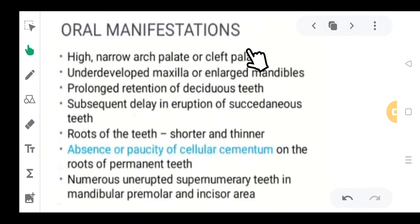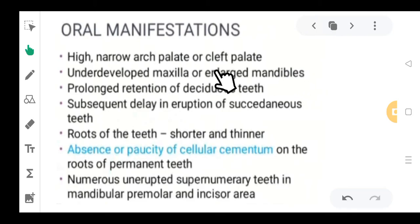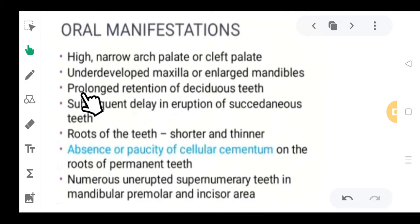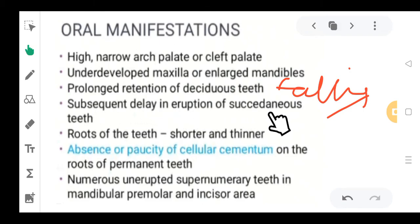Moving ahead to oral manifestations: a high narrow arch palate or cleft palate could be seen. There could be an underdeveloped maxilla — the maxilla or mandible are not perfectly developed in size. Either the mandible could be enlarged or the maxilla could be underdeveloped, which can also lead to a cleft palate. There is also prolonged retention of the deciduous teeth, meaning they do not fall off on time, and a subsequent delay in eruption of the succeeding teeth.